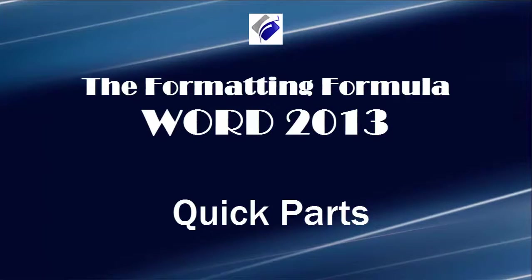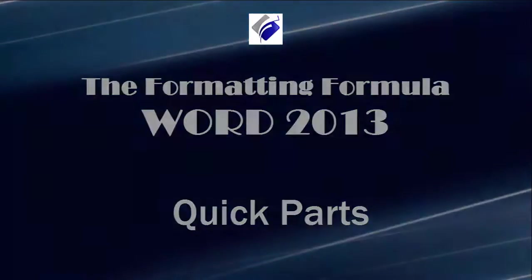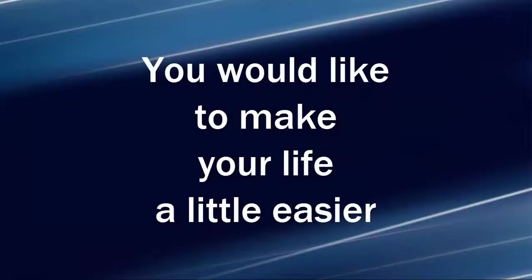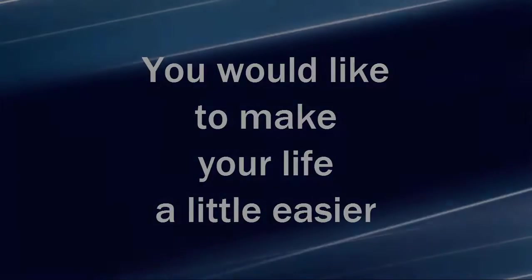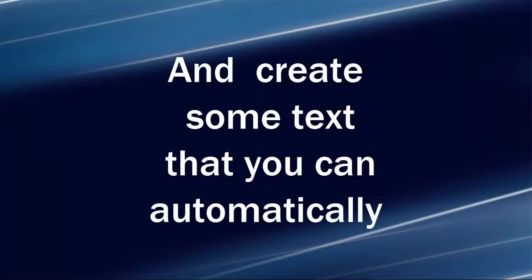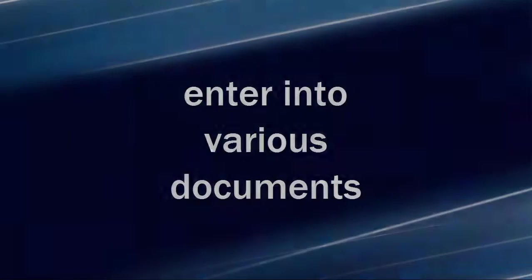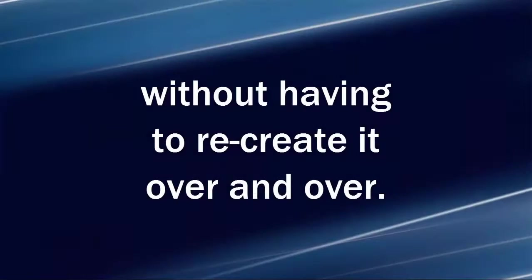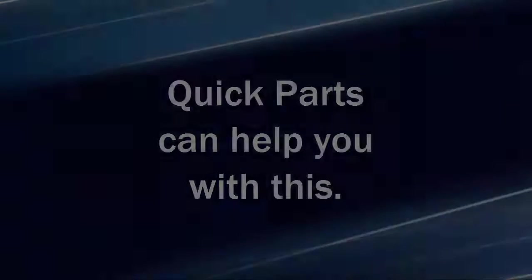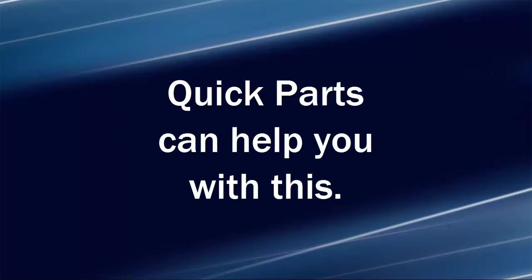Hi, Michelle Seitz here. You're watching Quick Parts. Here's the scenario. You would like to make your life a little easier and create some text that you can automatically enter into various documents without having to recreate it over and over. Quick Parts can help you with this.